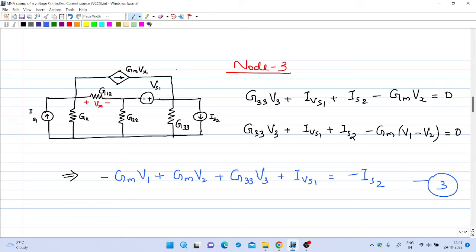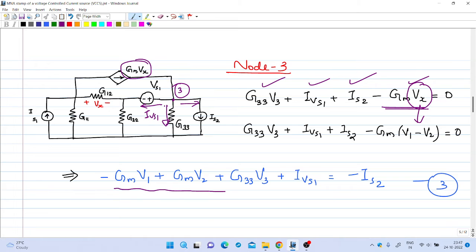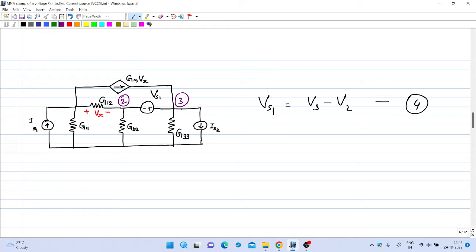At node 3, applying Kirchhoff's current law: G33*V3 flows out, Is2 flows out, and Gm*Vx is coming in, contributing minus Gm*Vx. Replacing Vx by V1 minus V2 and rearranging gives equation number 3. We also have a fourth equation from the independent voltage source, which is connected between node 2 and node 3 with the positive plate at node 3. So V3 minus V2 equals Vs1 is the fourth equation.